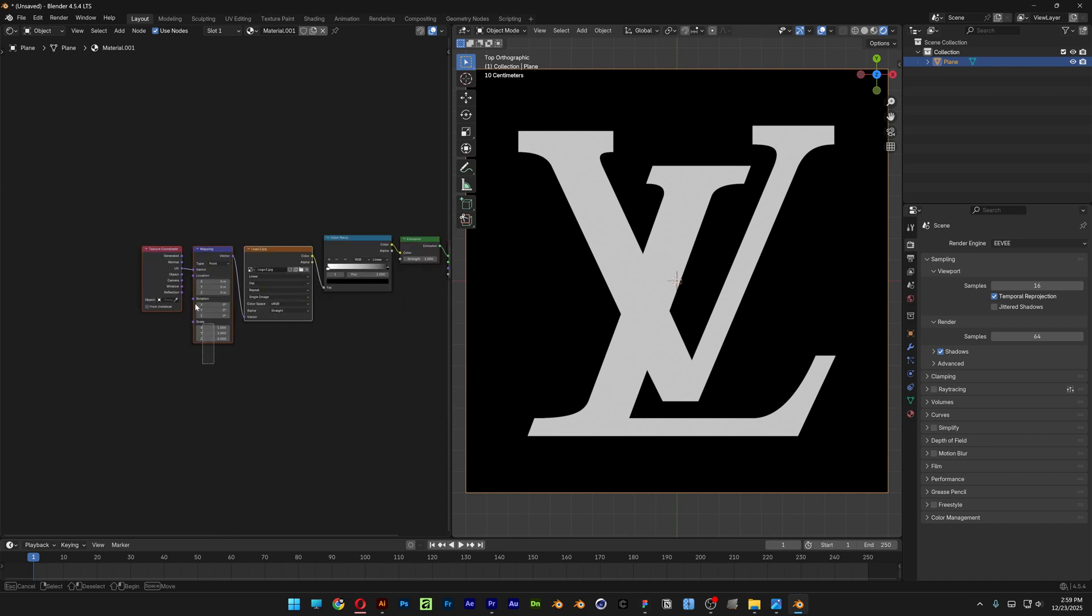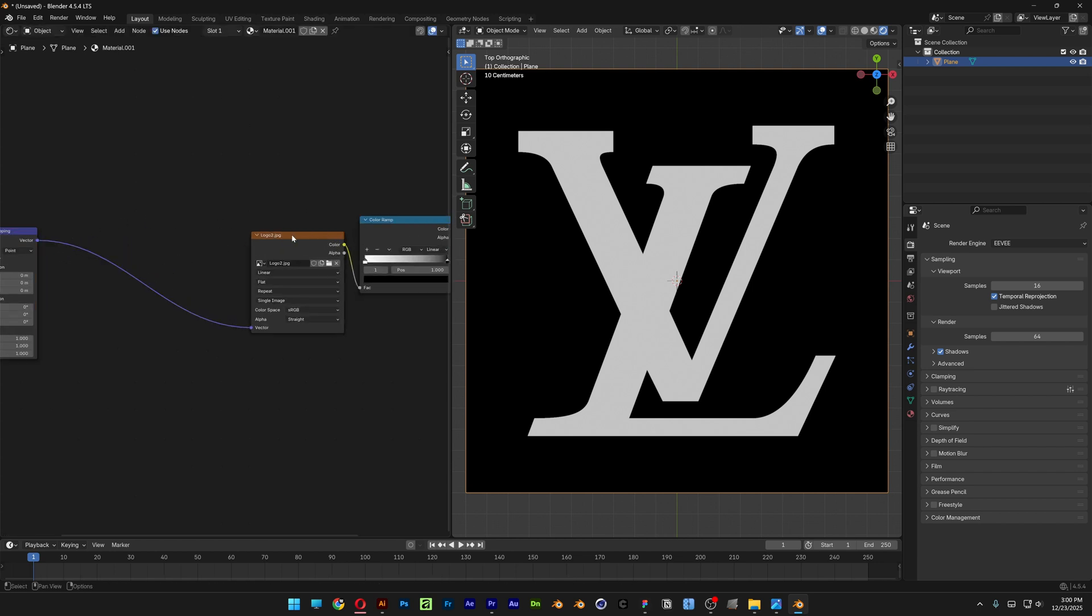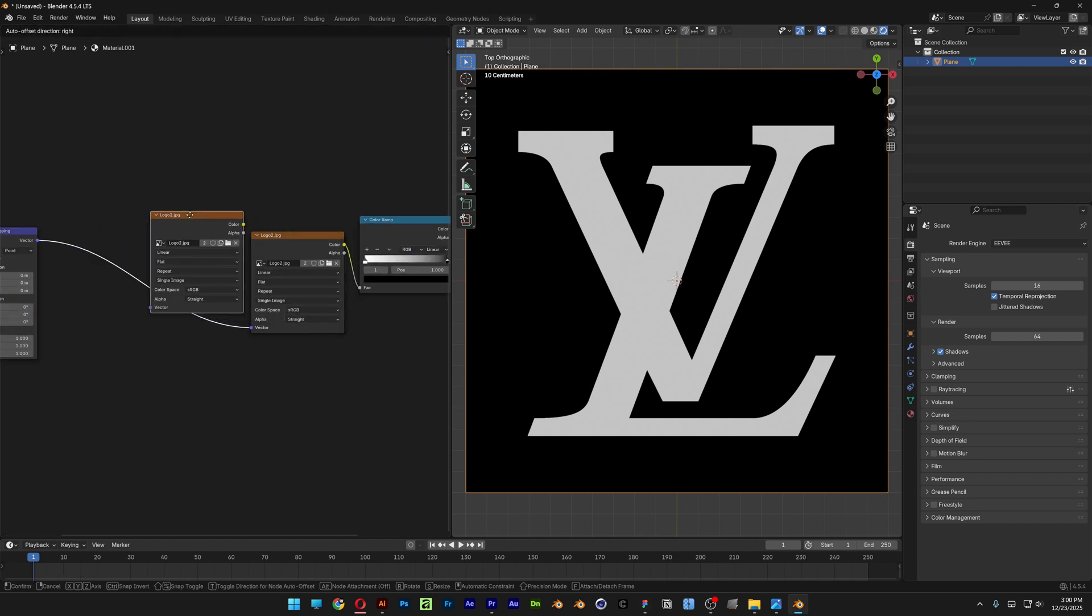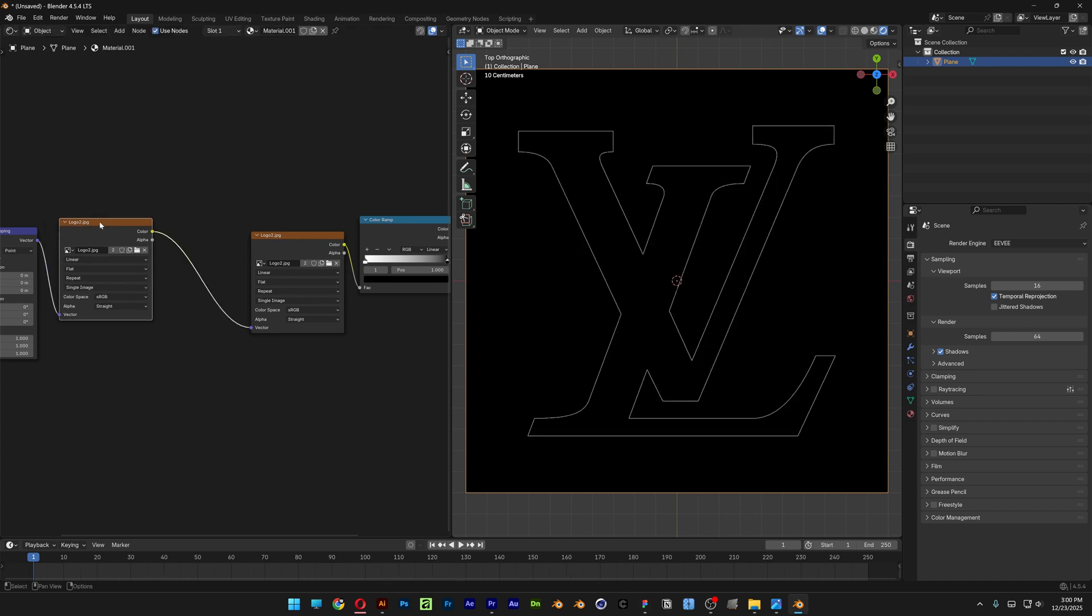And I'm going to bring the mapping and the texture coordinate all the way to the left. And let's go ahead and select the Image Texture node, press Shift plus D to duplicate. And I'm going to place it here.